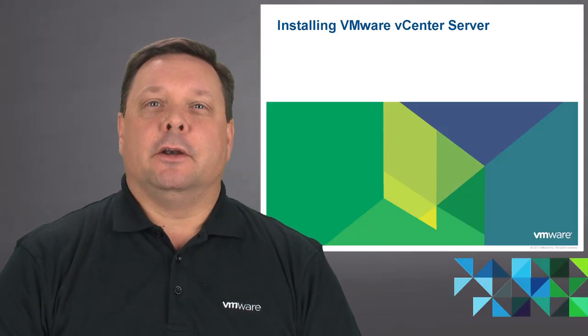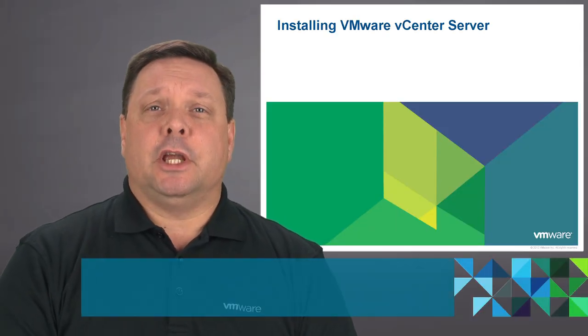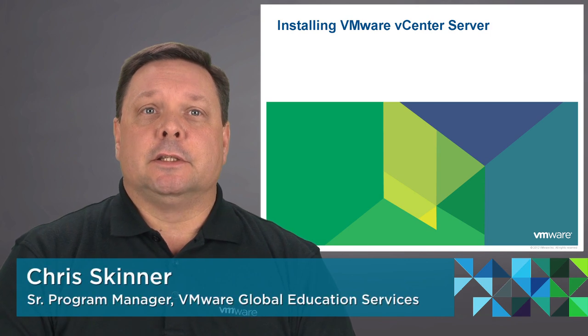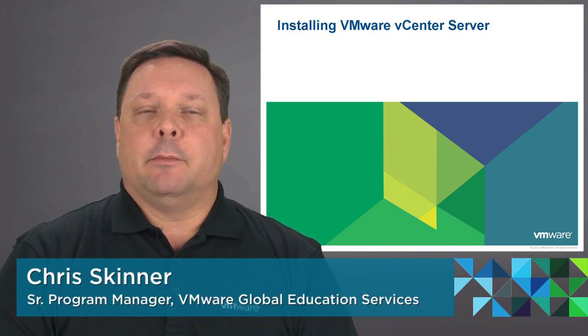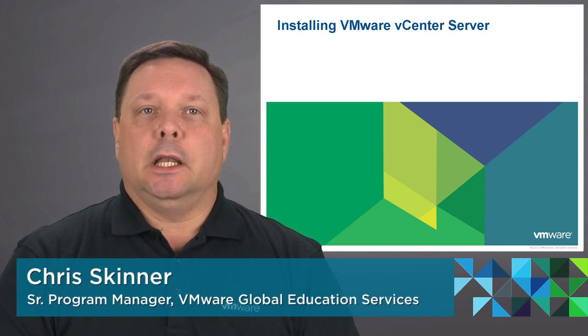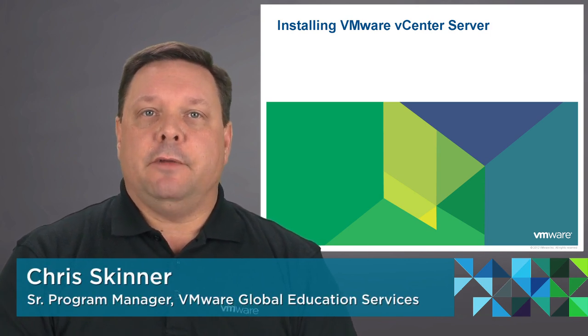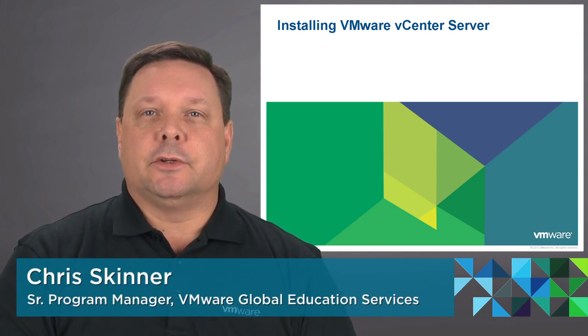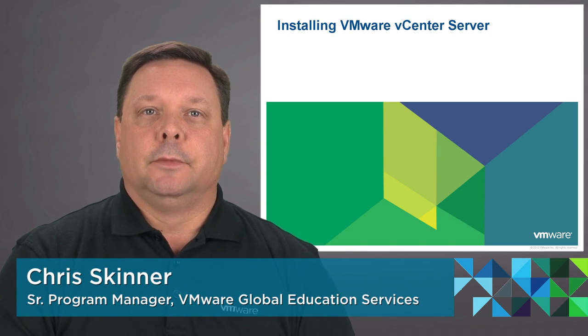Hi folks, Chris Skinner at VMware Education Services. Today's segment will be looking at installing the VMware vCenter server.